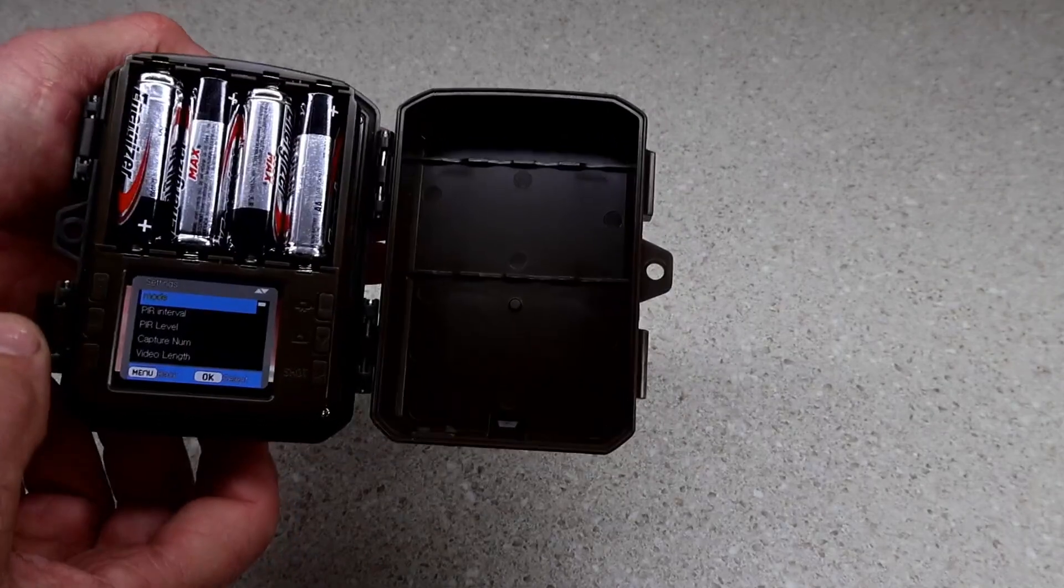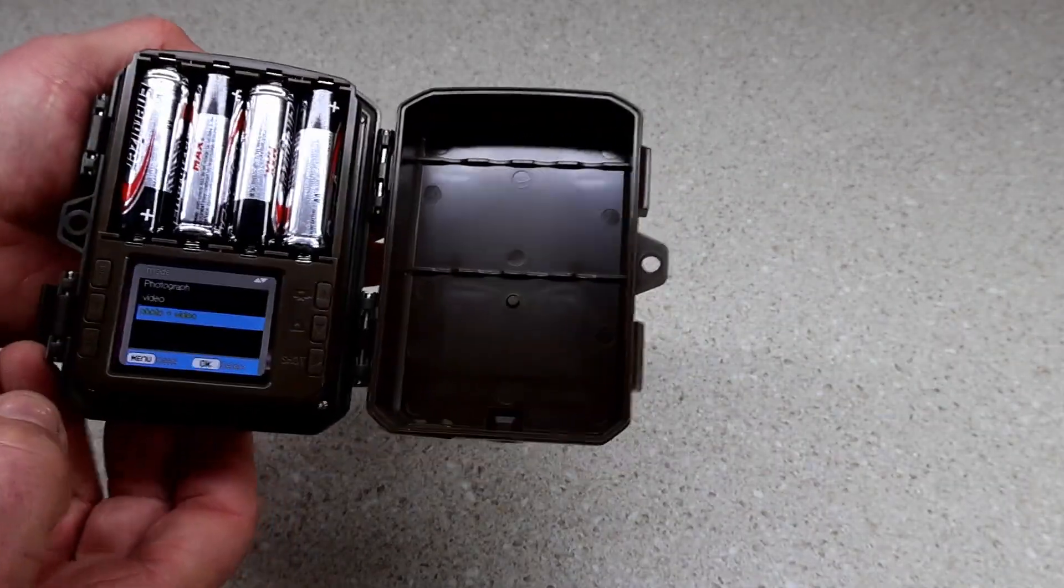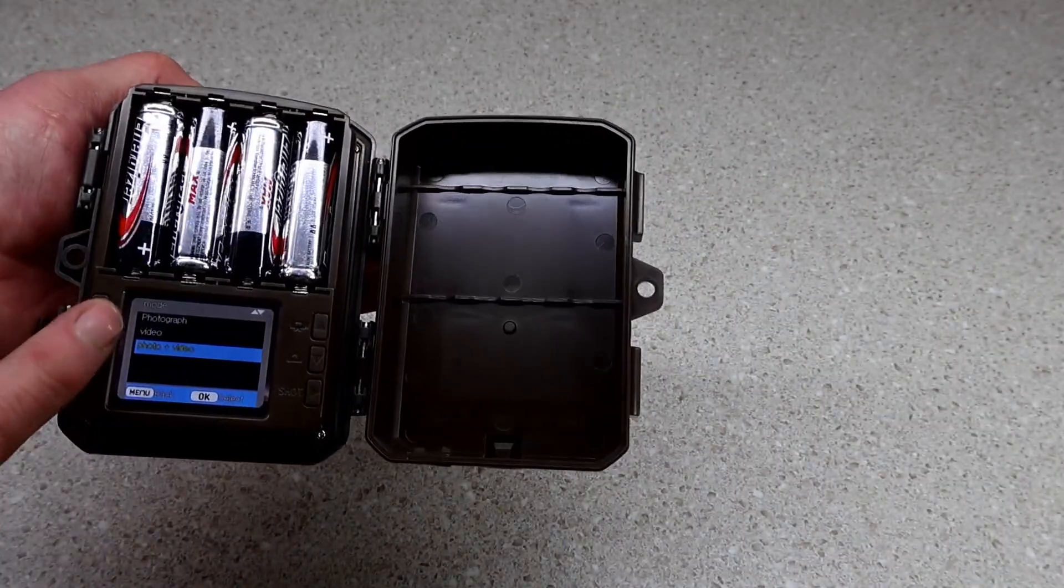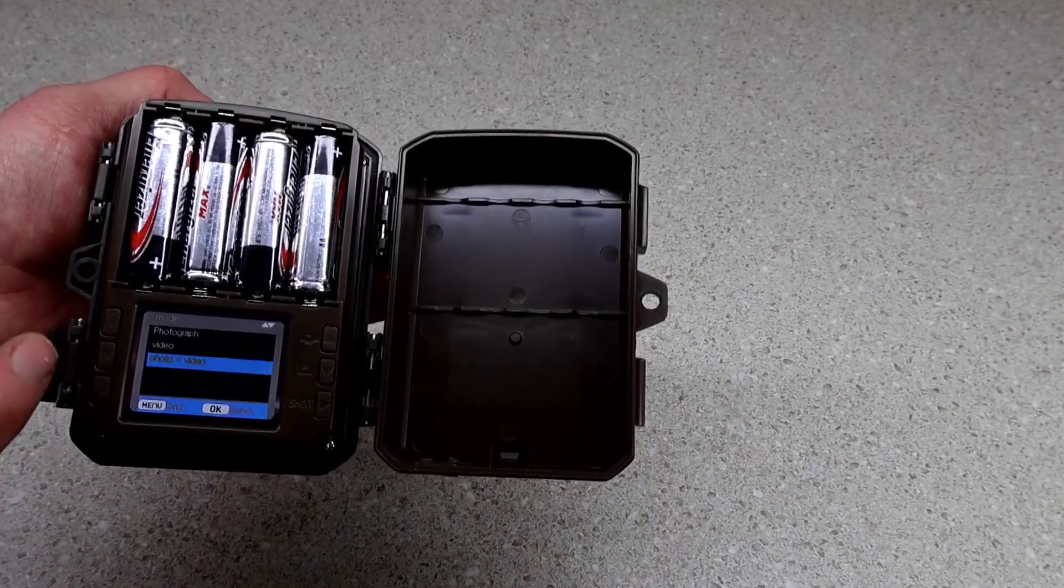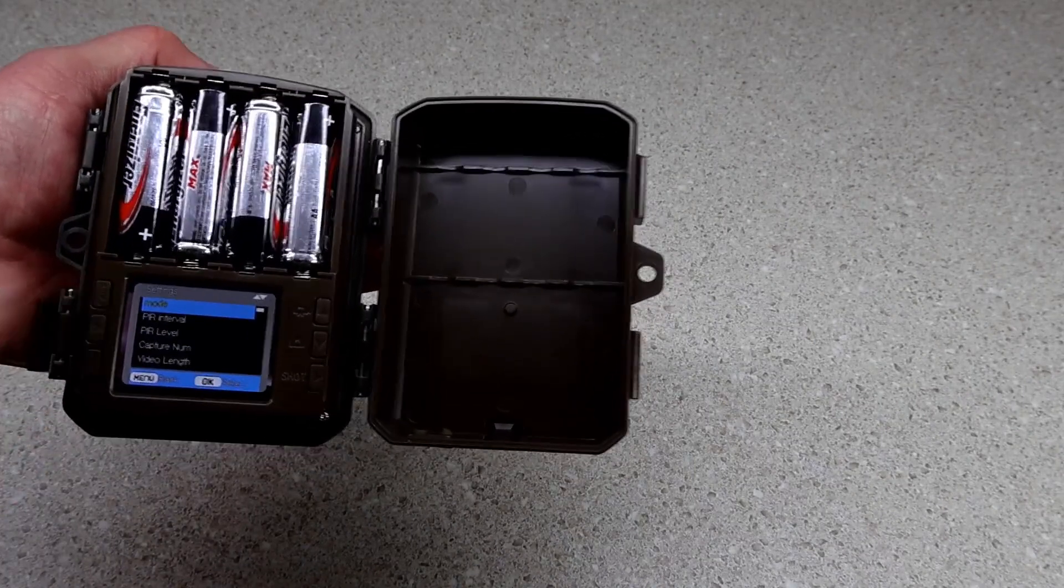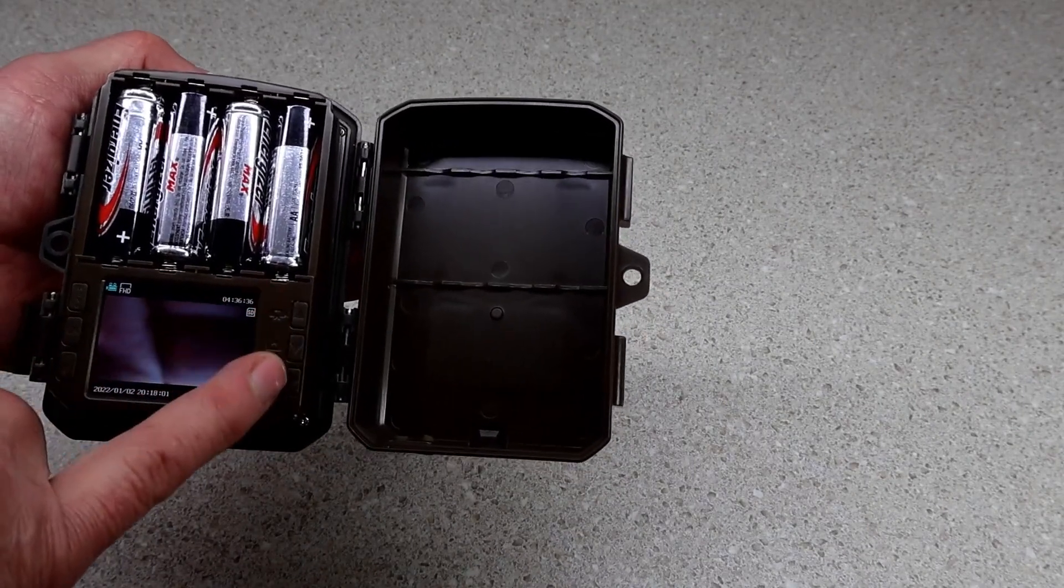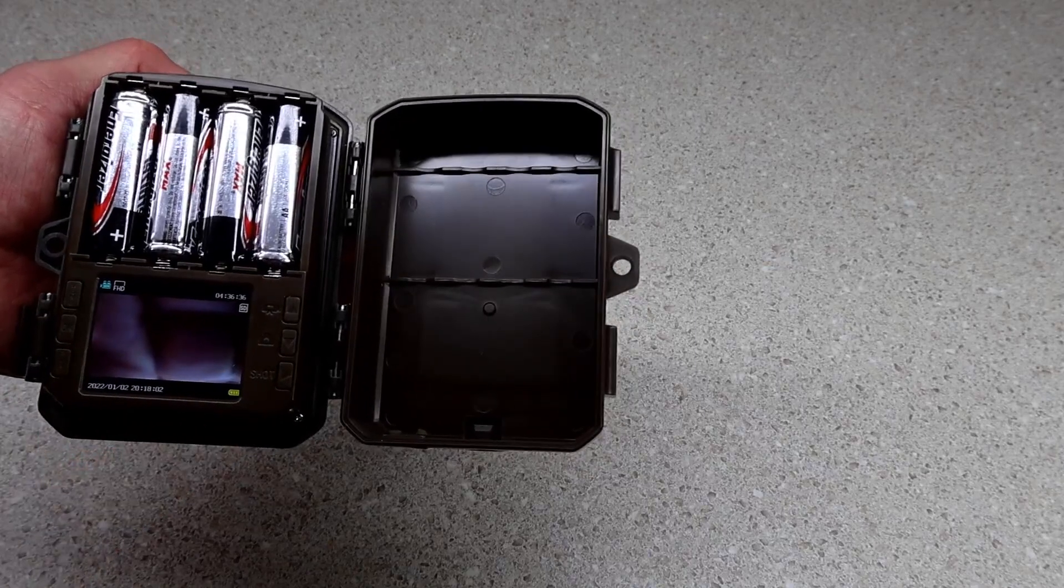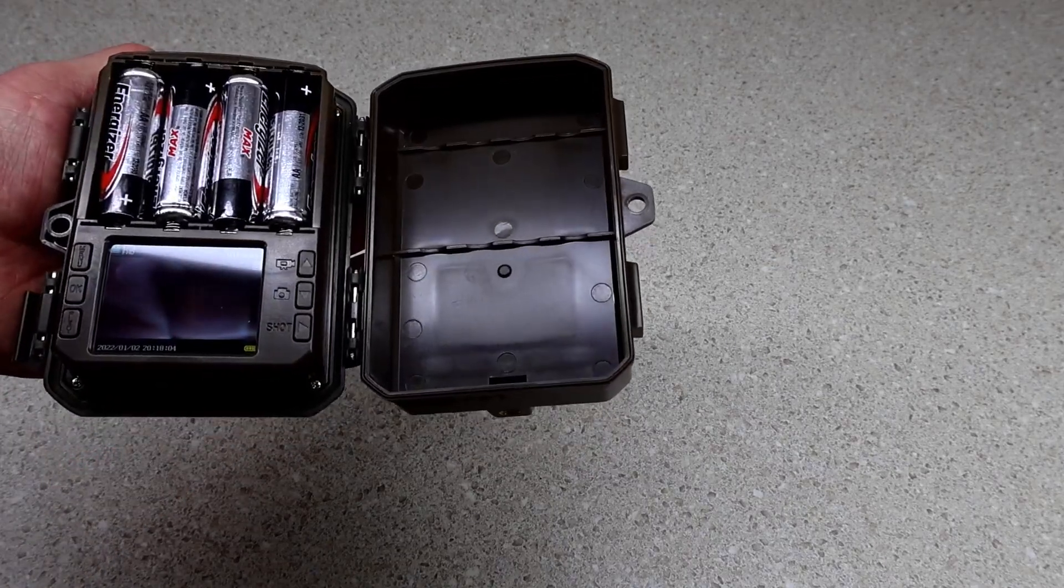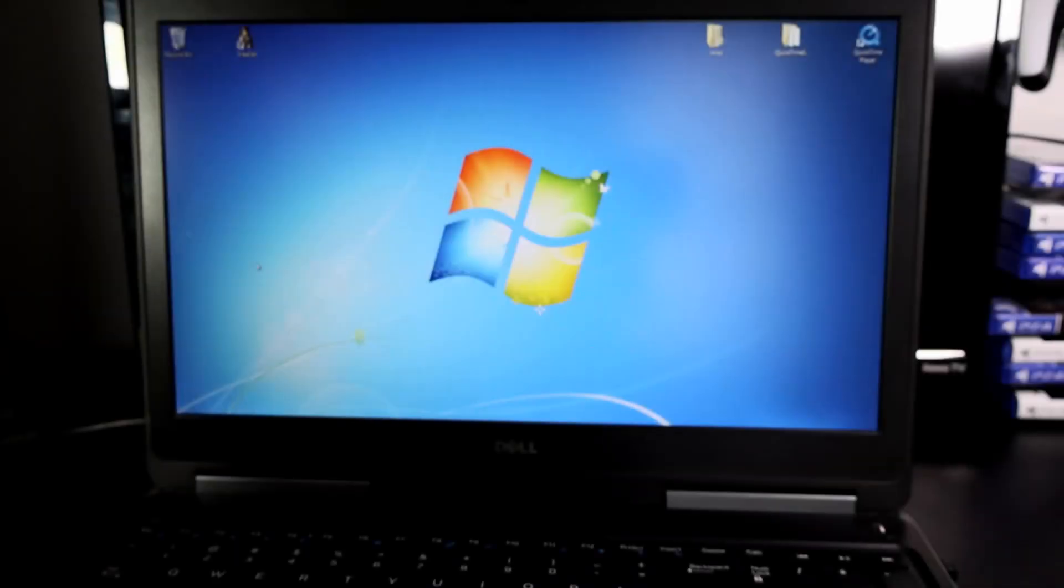I have it set to both, and you can also take a picture or video from those buttons there on the side.